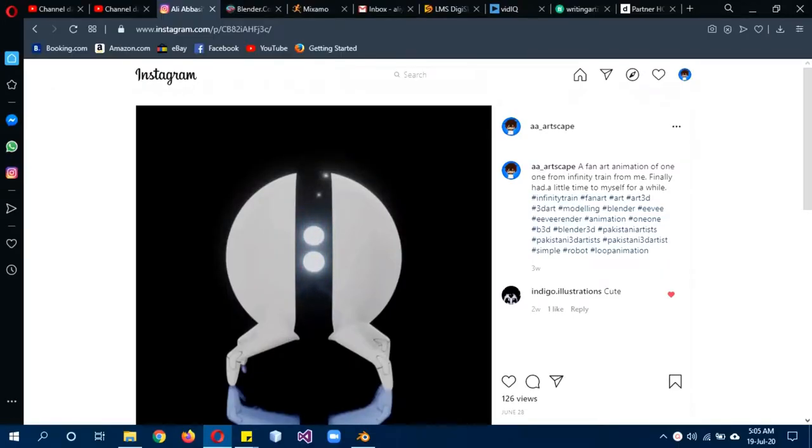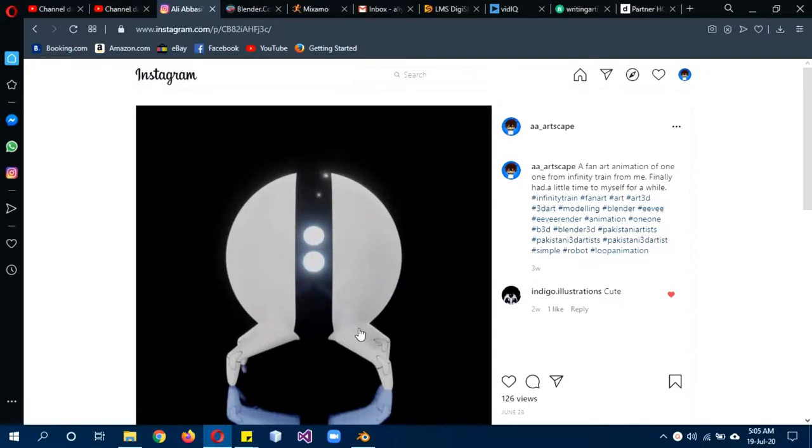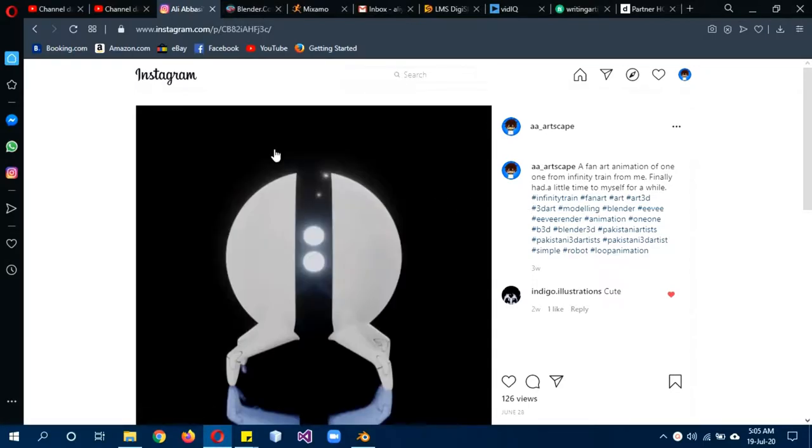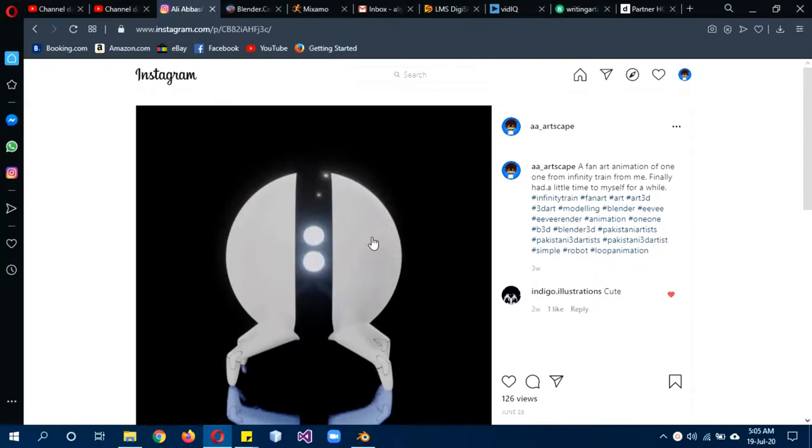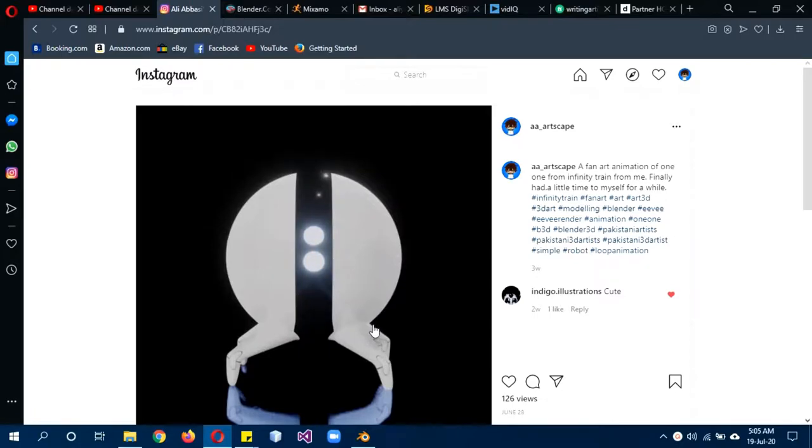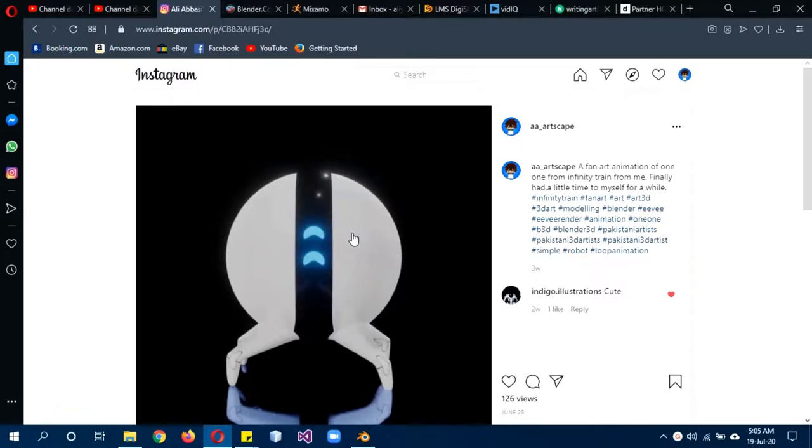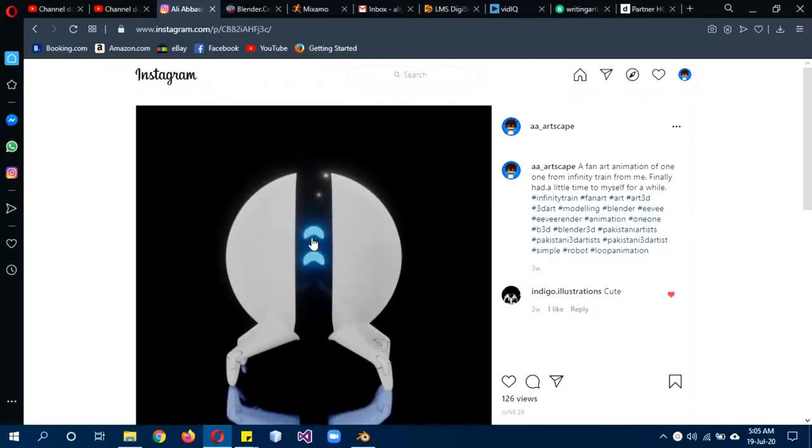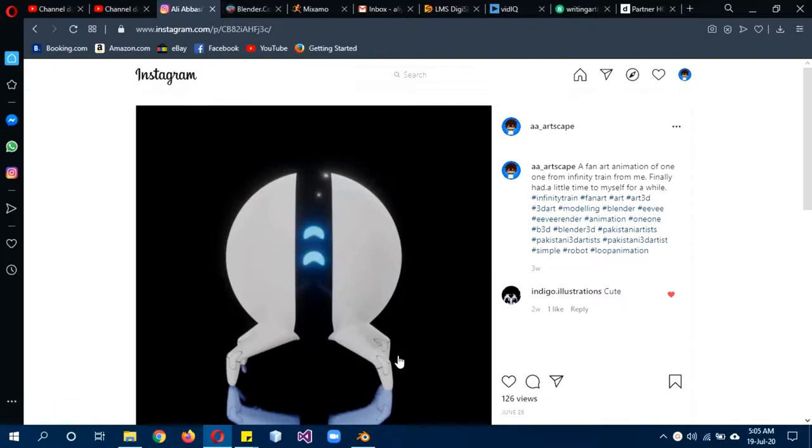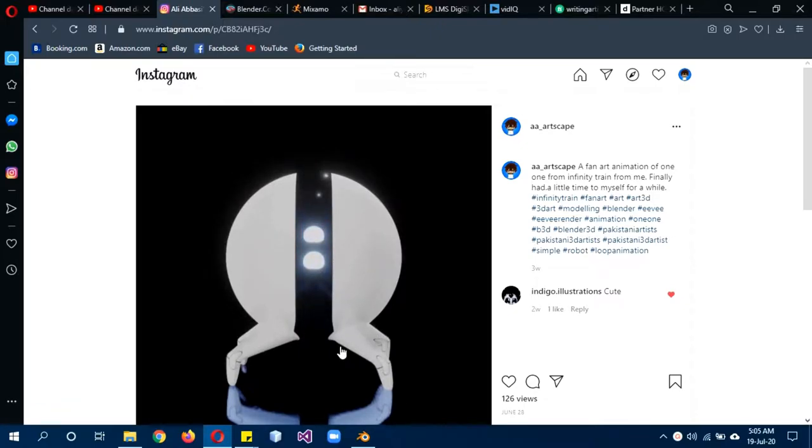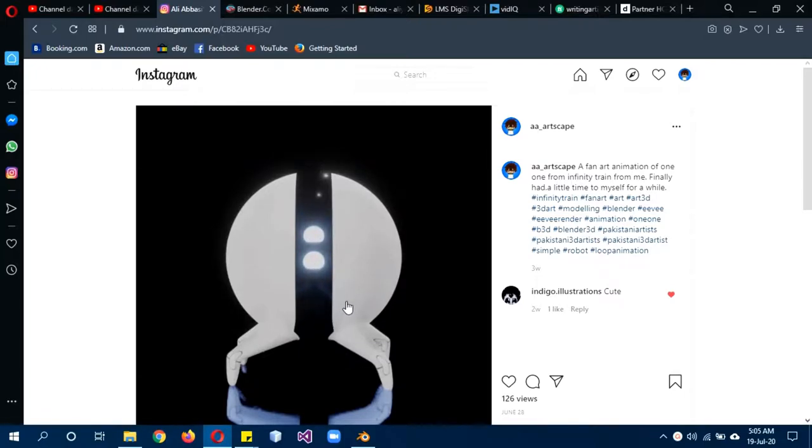Hi, hope you guys are doing well. Today we'll be making a fan art of this Funwon from Infinity. I uploaded it on my Instagram and it got a really good response, so I thought why not make a tutorial on this. This is fan art so it isn't supposed to follow the proper rules of 3D modeling. We're not going to be animating it except for the eyes, so it's actually good for beginners.